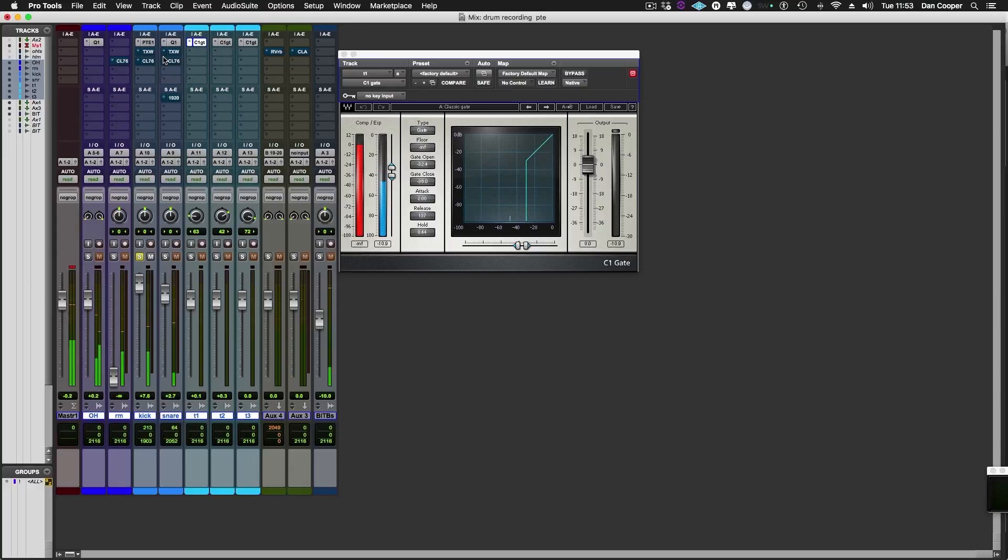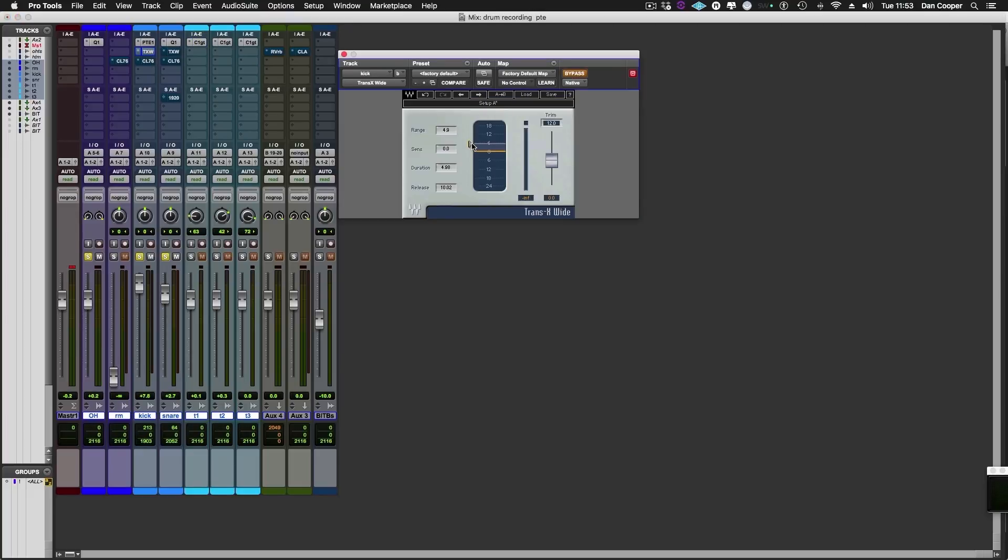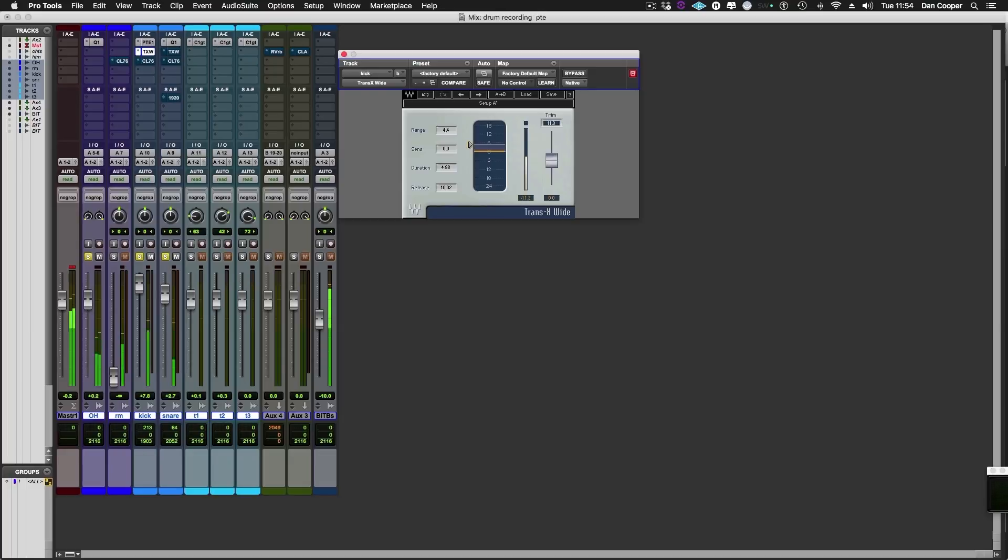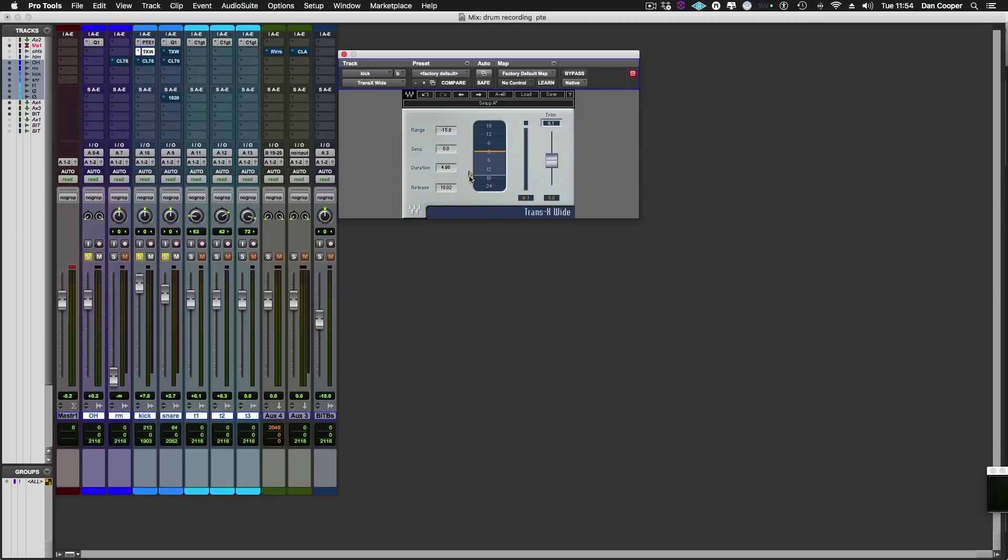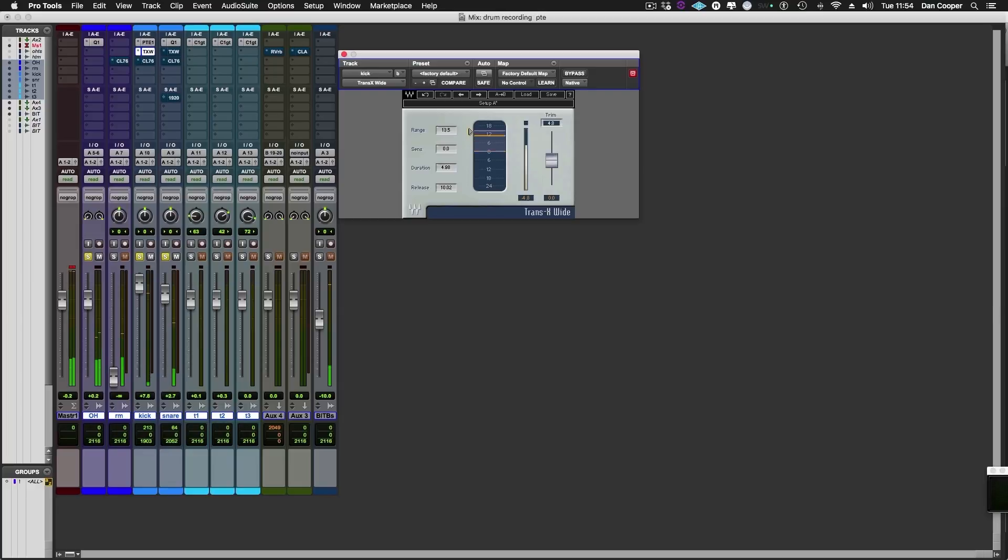Sounds nice but with the overheads and the snare it just doesn't sound exciting enough to me. So let's see if we can bring out the transient a little bit more using the Waves Trans Wide plugin. I'm just going to play around with the range to make that kick sound a little bit snappier. Nice plugin this, if you wanted to soften the sound of your kick you'd just bring the range down into the negatives but up here just sounds more exciting to my ears.